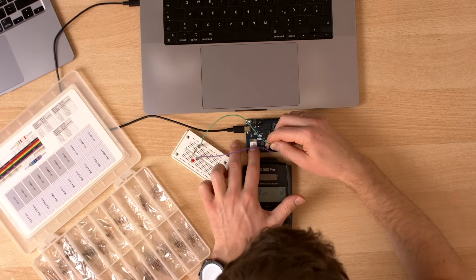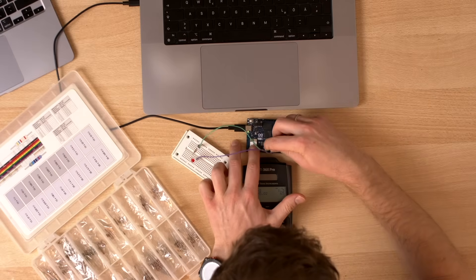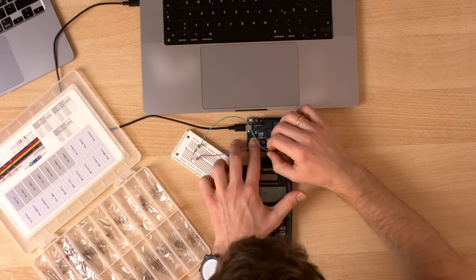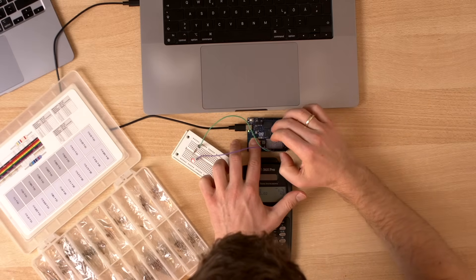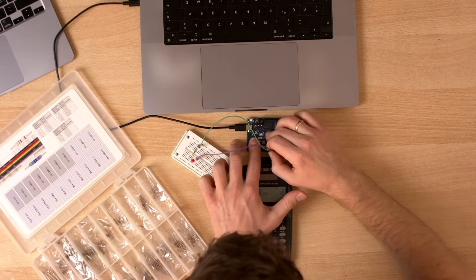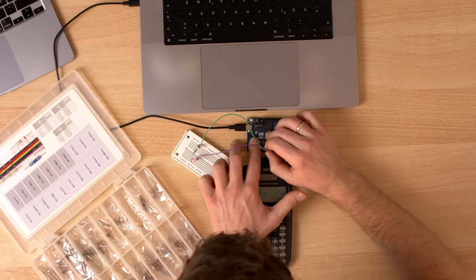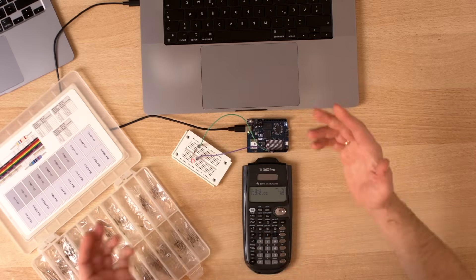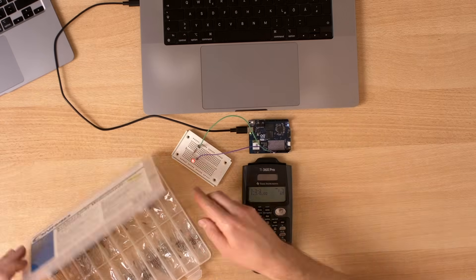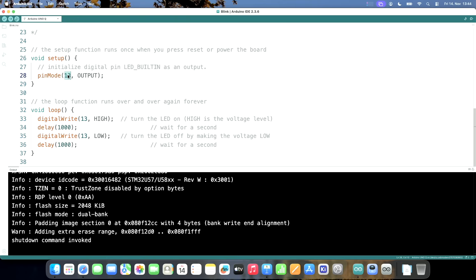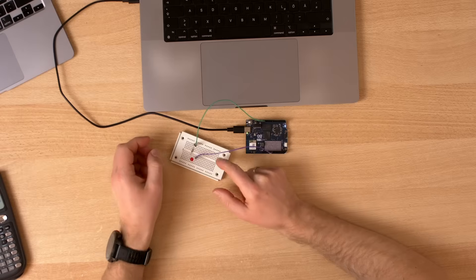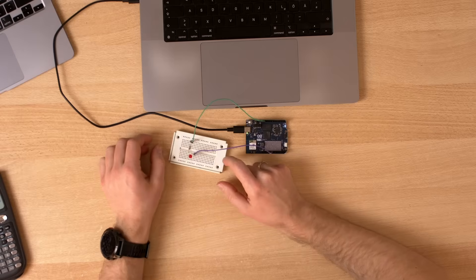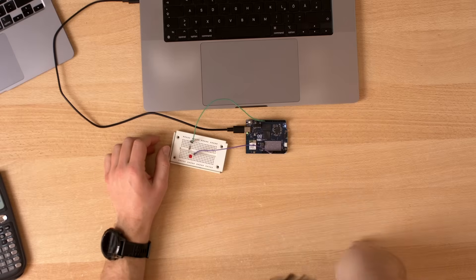Let's test the circuit. If I connect it to 5 volts, the LED goes on, and even with 3.3 volts it works. Maybe pin 12 works. No, still nothing.